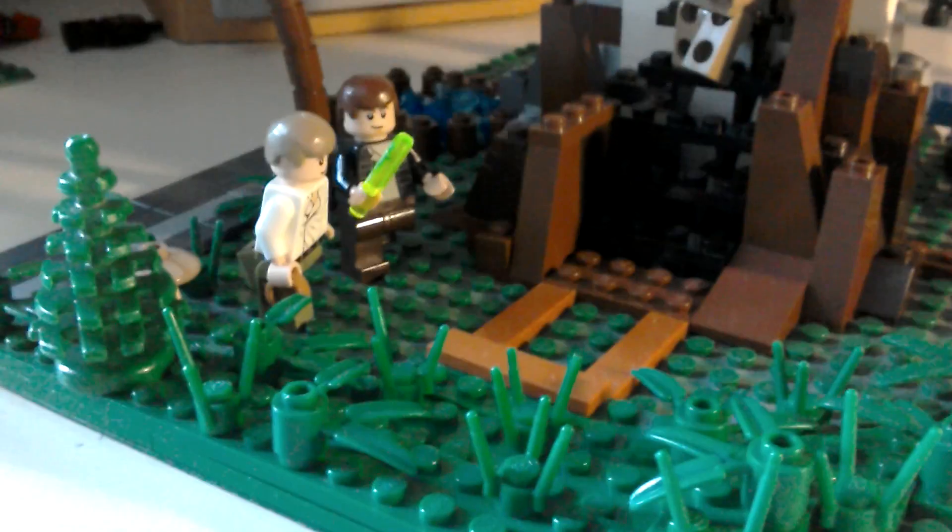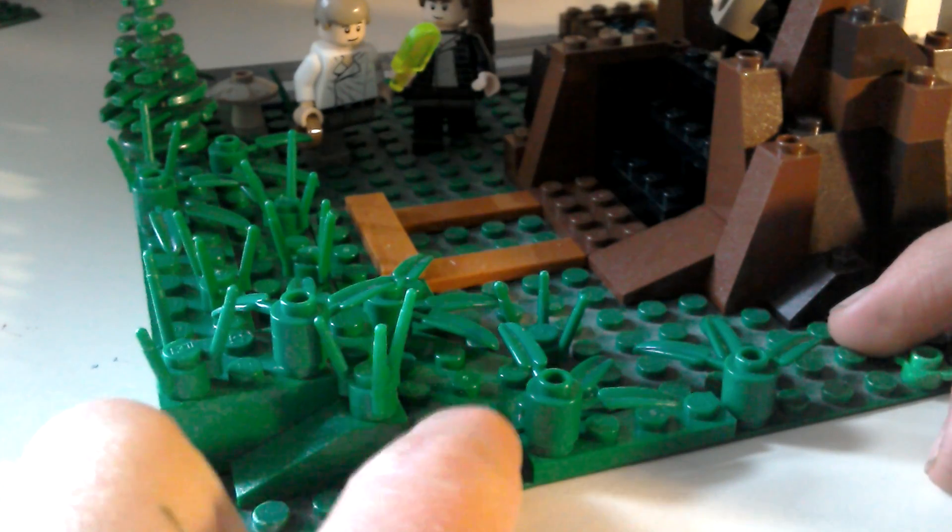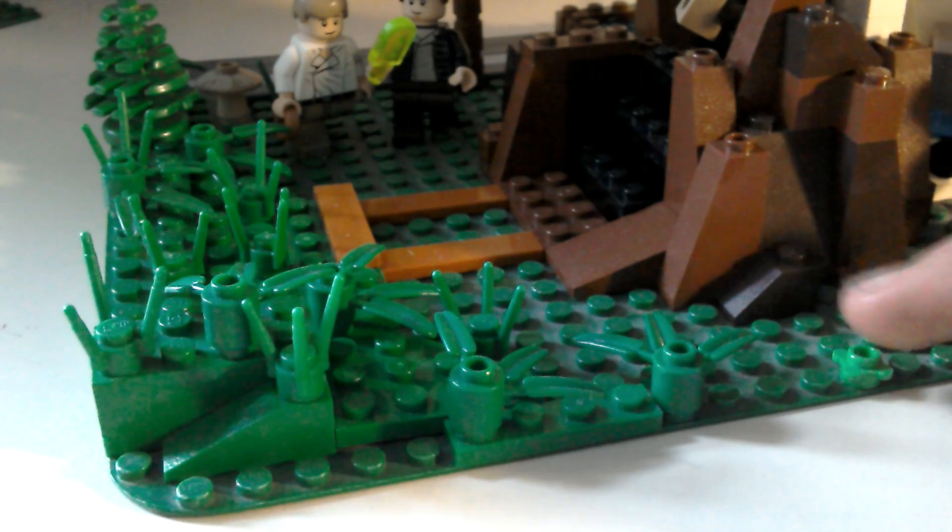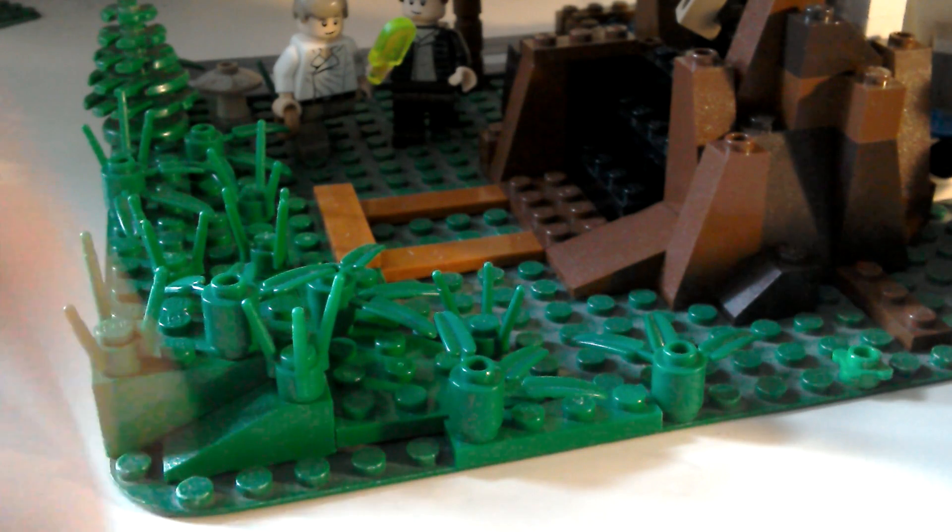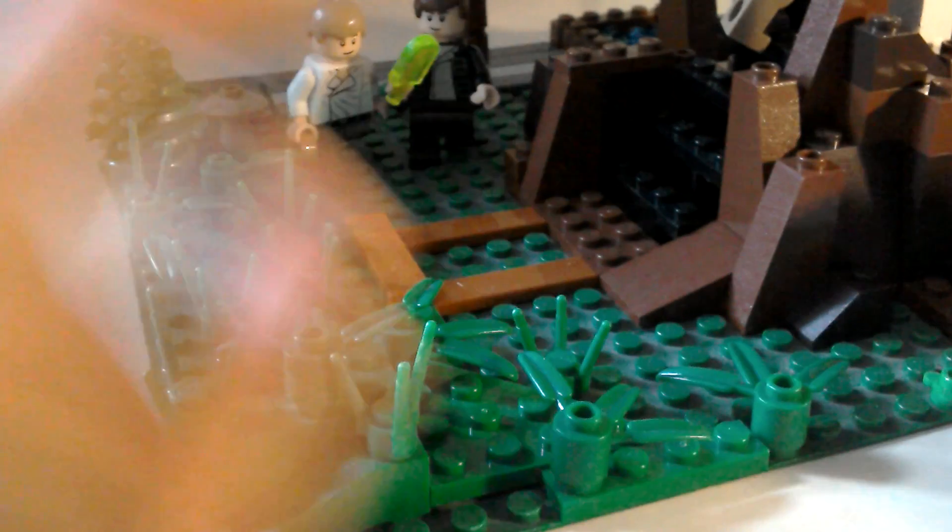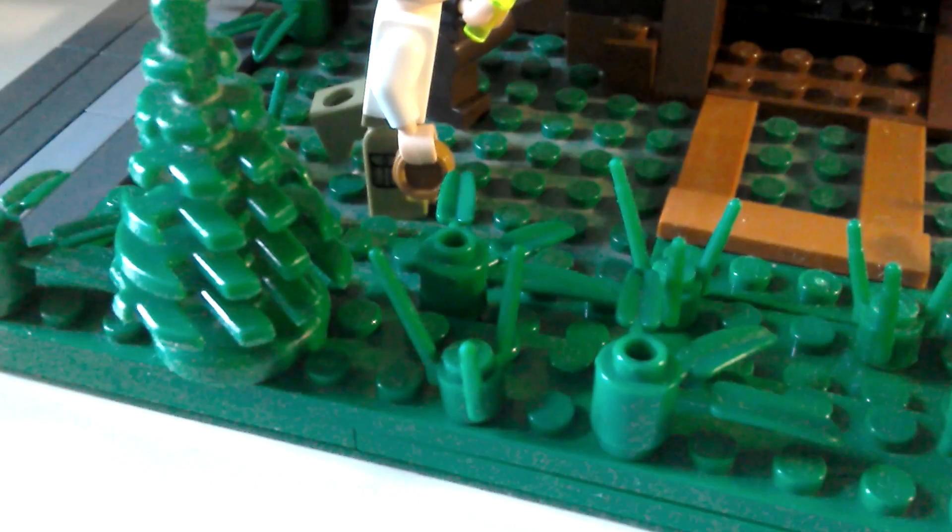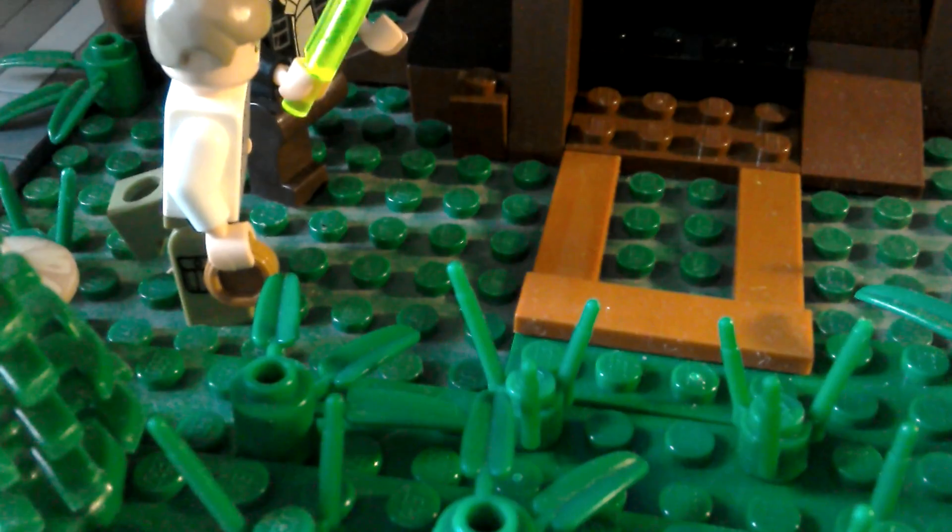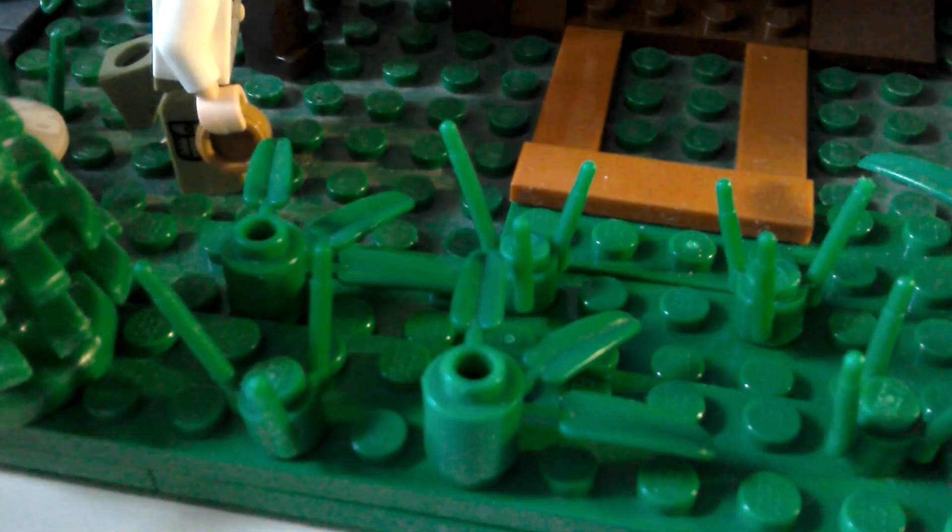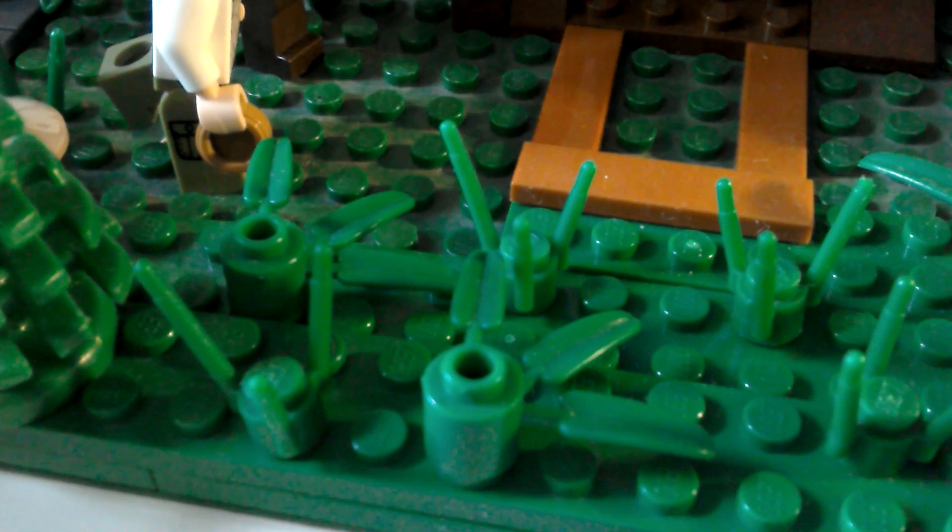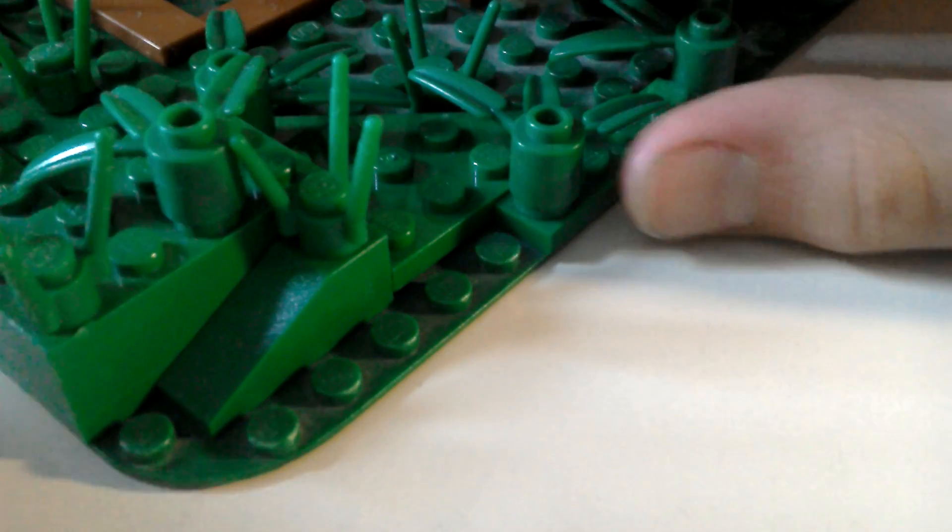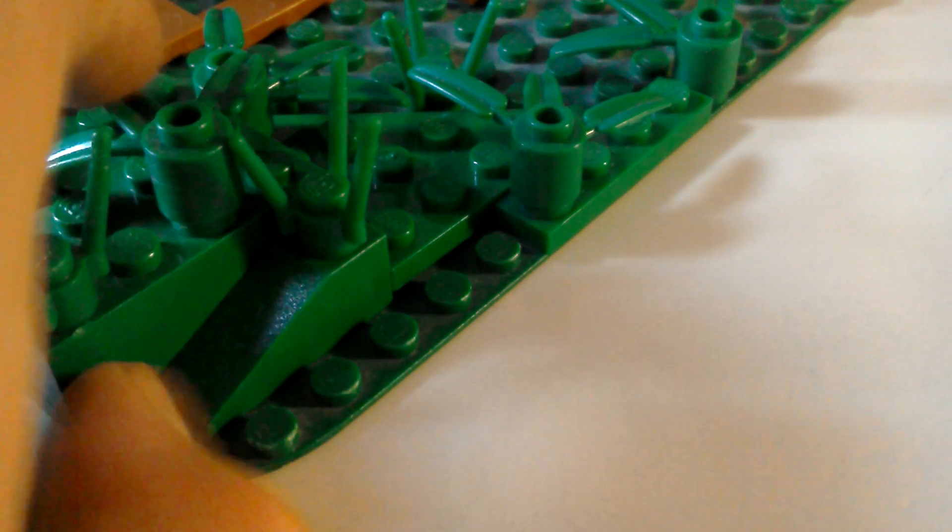So first off, we're going to do how to make your grass look good. So what we're doing here is get lots of green plates, angled stuff, and then kind of make it look natural. So don't layer them all, just put them randomly so it doesn't look man-made. Just place them randomly, don't put them in a specific order.